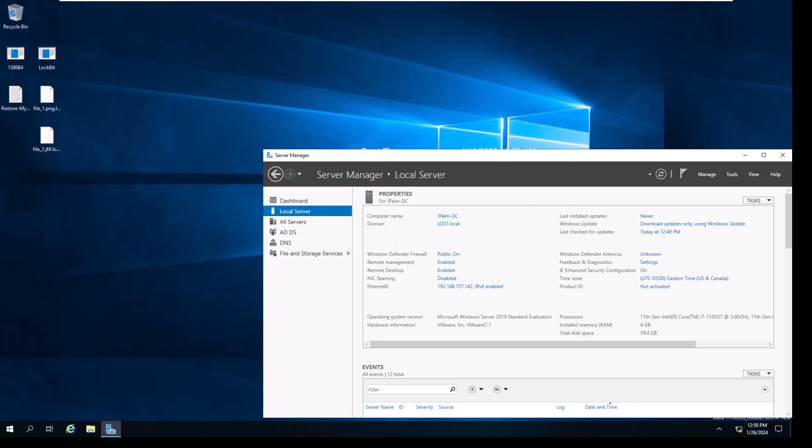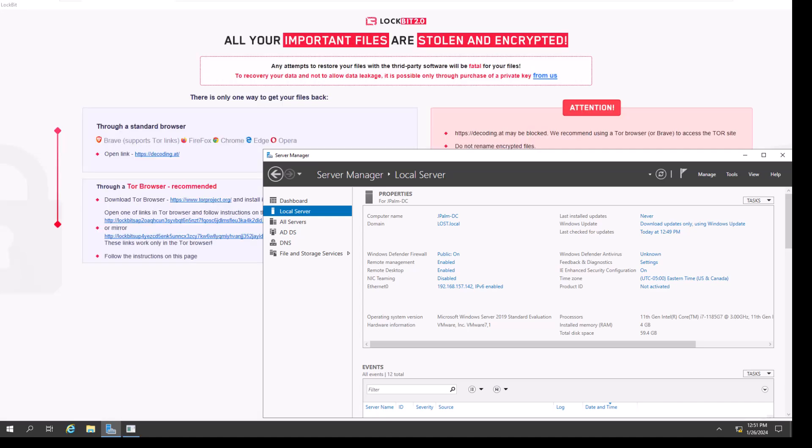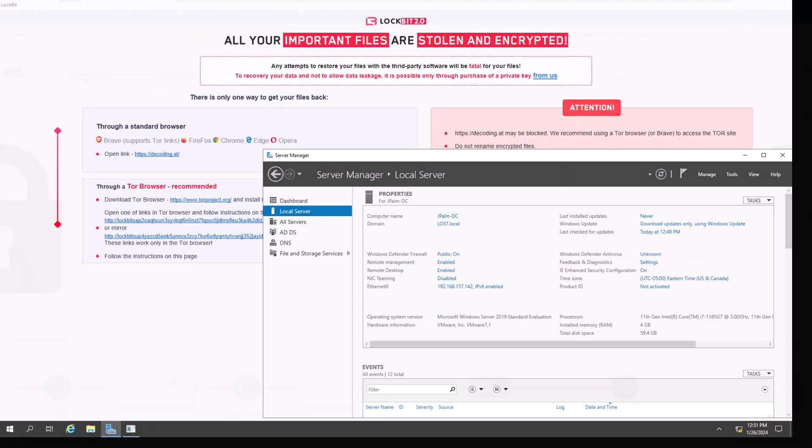Additionally, LockBit is taking multiple actions in the background. Let's review some of the behavior in the FortiEDR central manager.